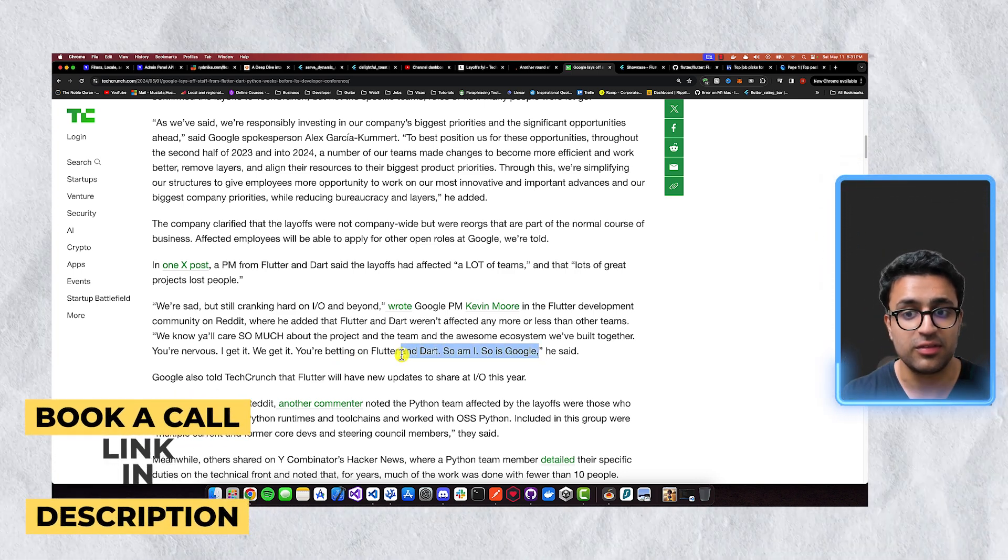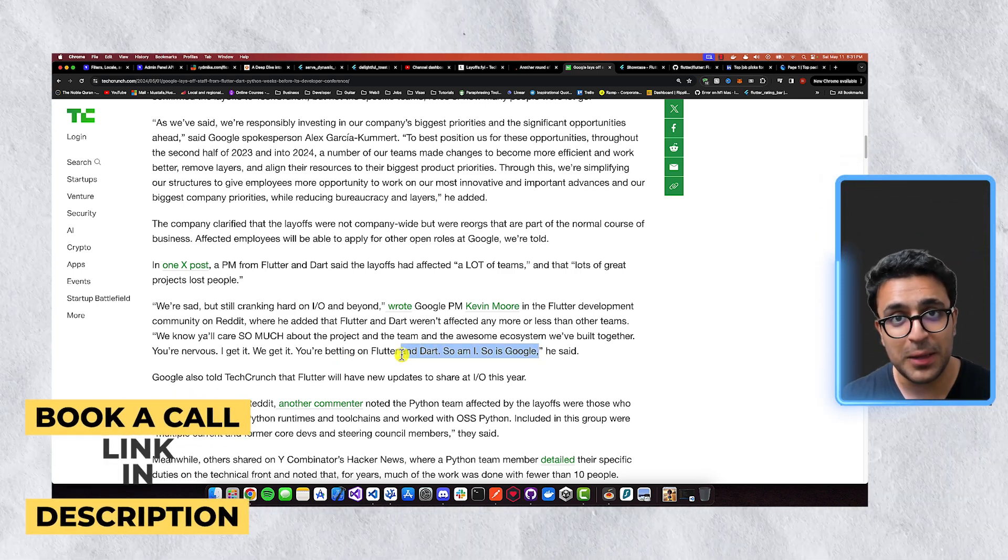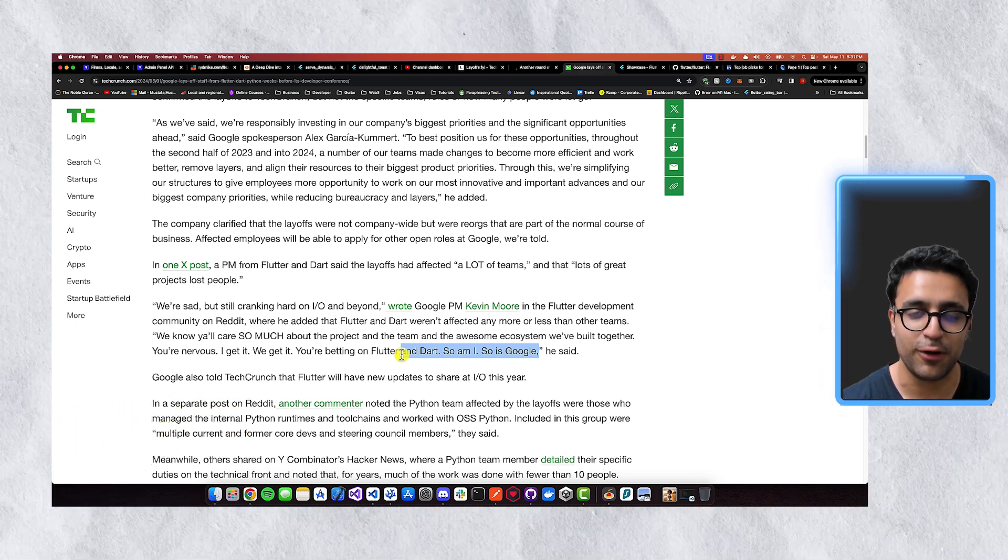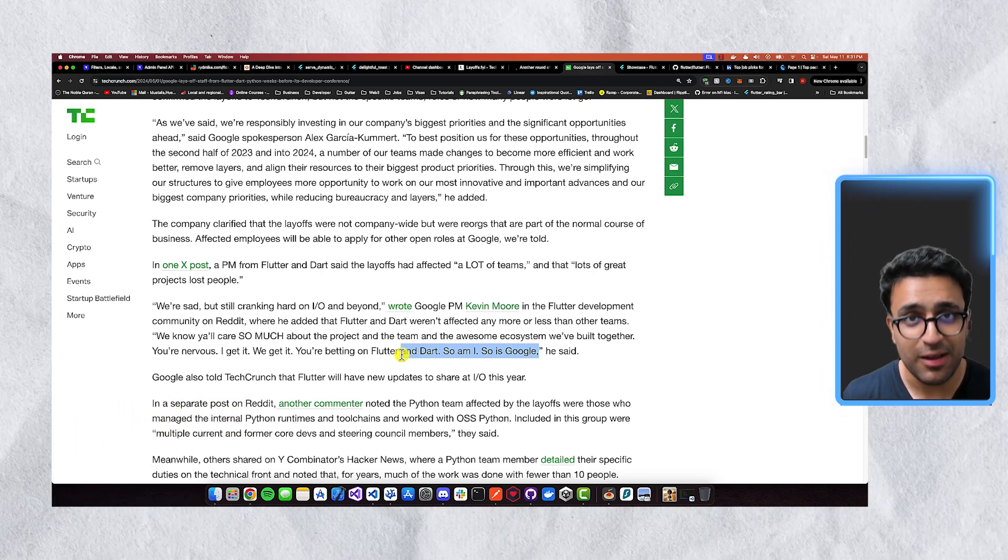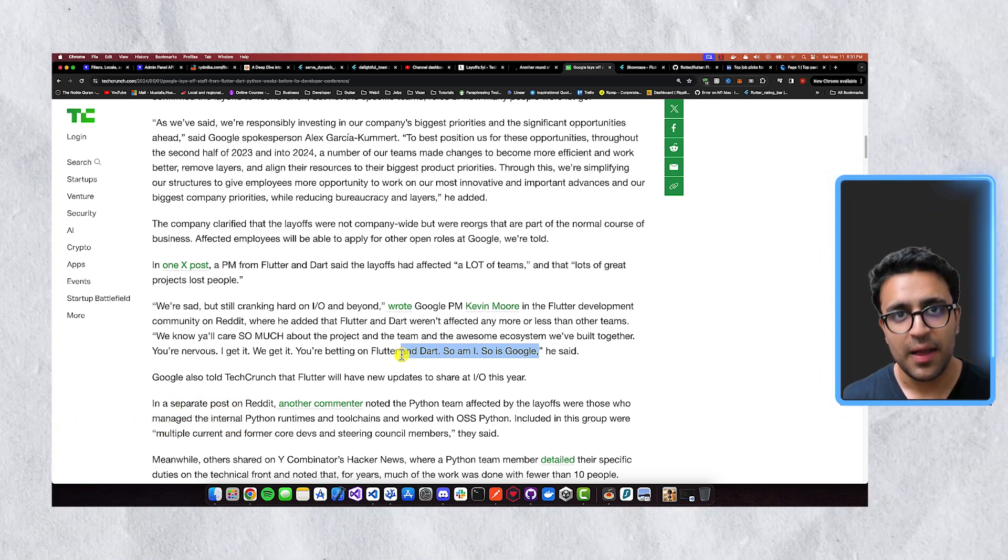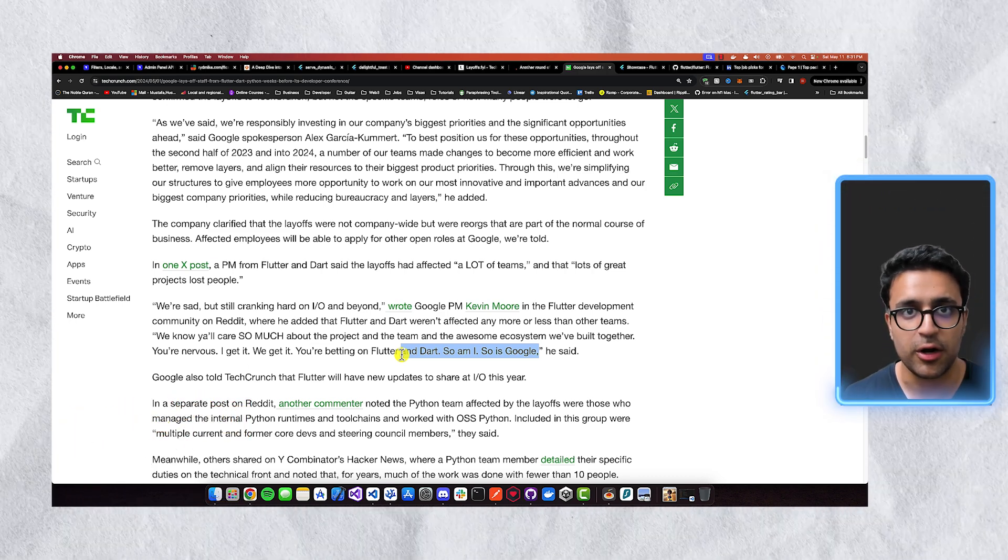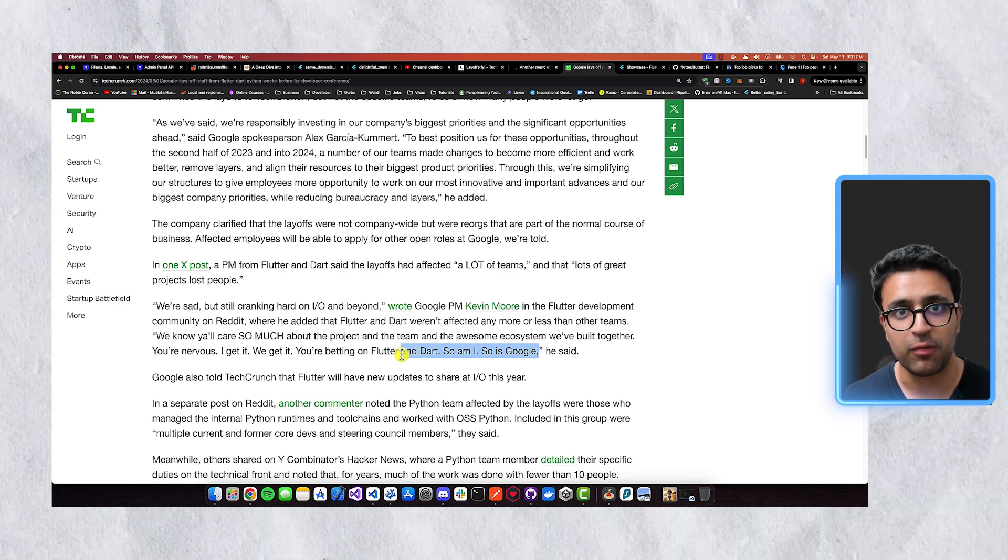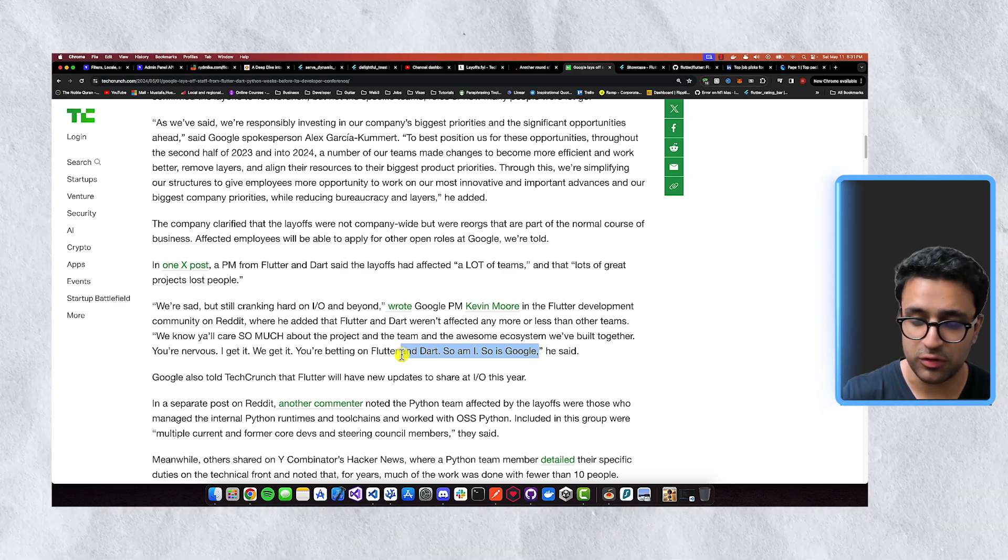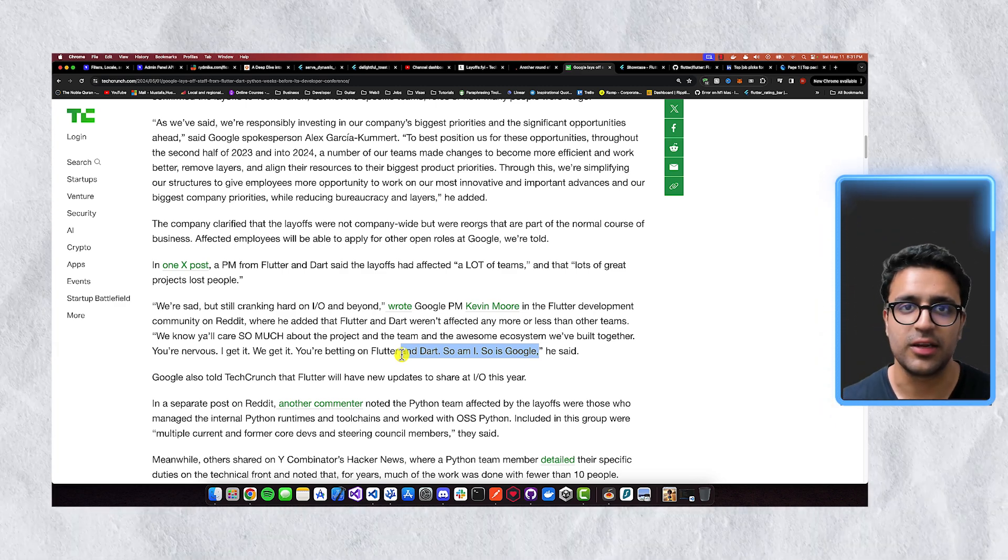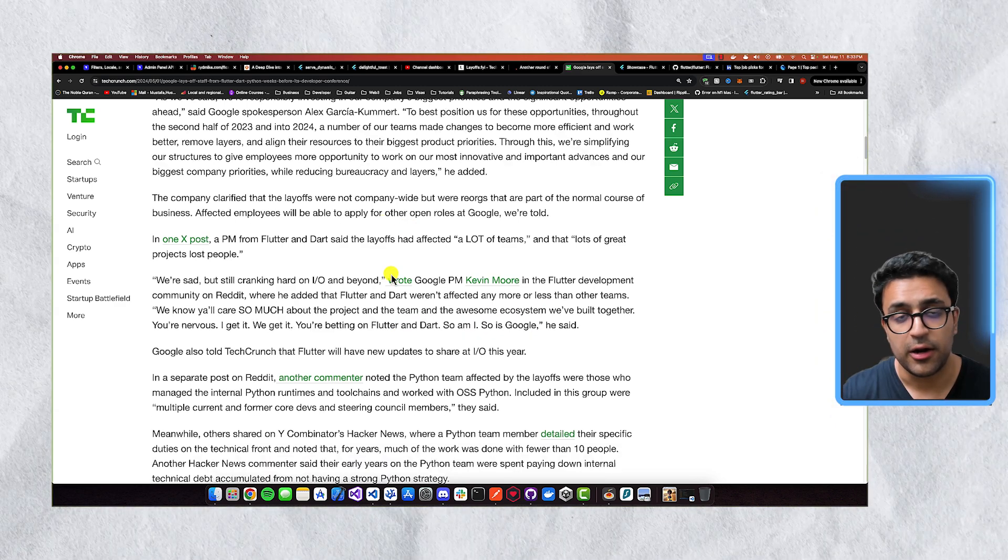So you can see from this passage that the actual PM or project manager that leads the Flutter development team is letting you know that, hey, Google hasn't given up on Flutter, we haven't given up on Flutter, and most specifically, the actual community hasn't given up on it.